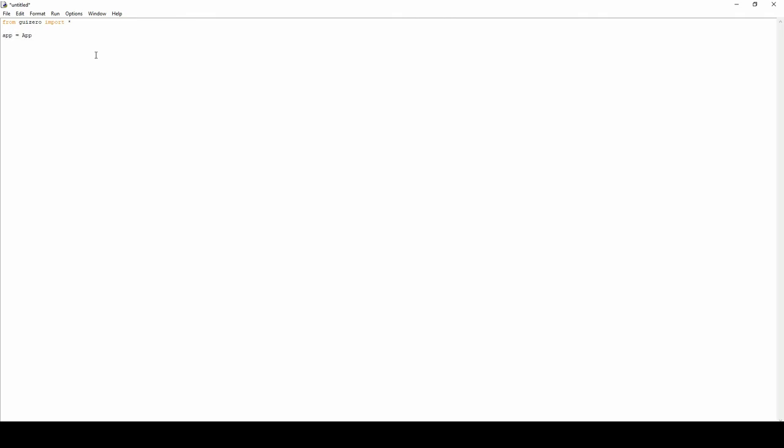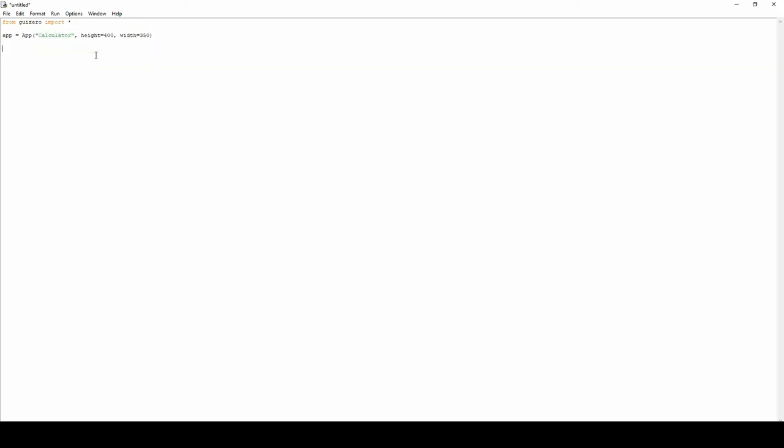And we create a variable for app which is where the contents of the whole calculator will be. So we're going to call this app calculator, and just a height of 400 and a width slightly shorter than that. And next of course we want the app to display. To do this we're going to do app, which is the name of the variable we've just created, dot display.